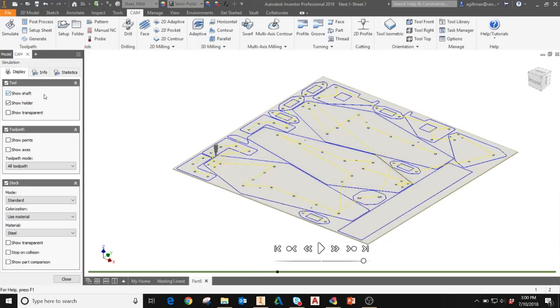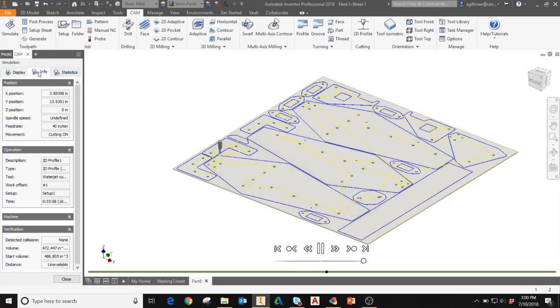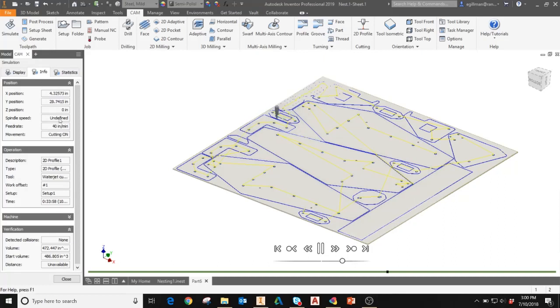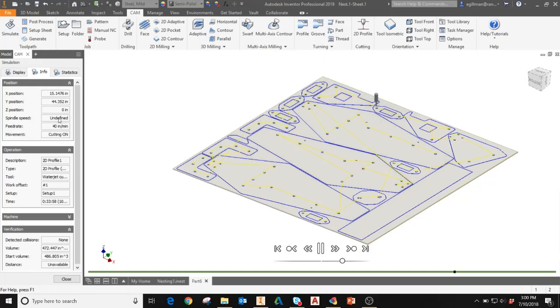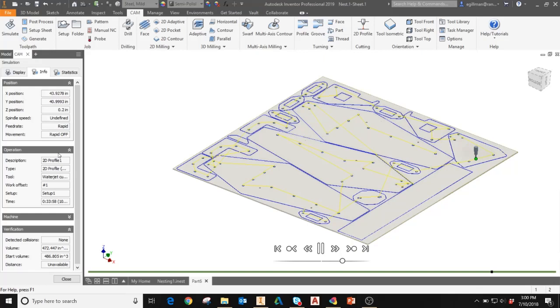You'll also notice in the left hand side, if you select the info tab, it'll show you the X and Y position as well as the position of the cutter throughout the toolpath in real time. The feed rate, spindle speed, which in this case is undefined for a laser, water, or plasma cutter. It'll also show you the work offset you're using.